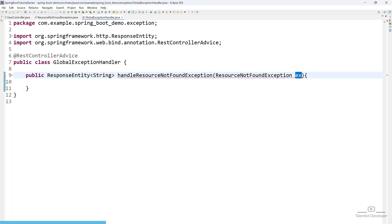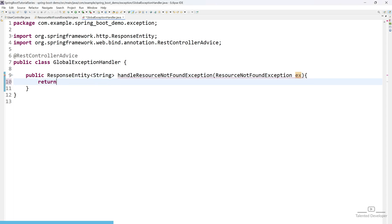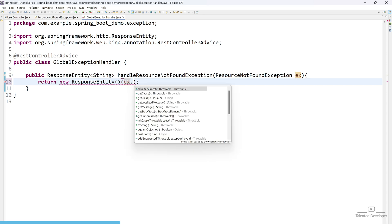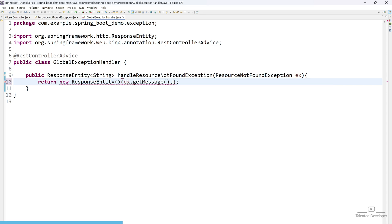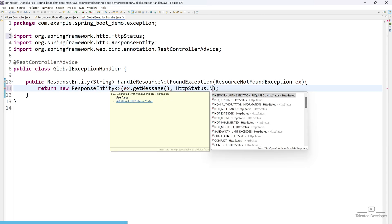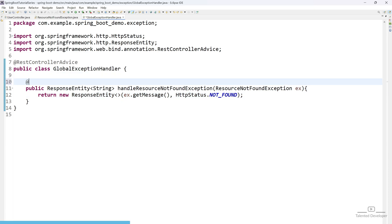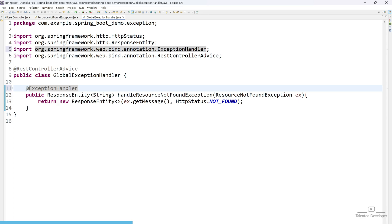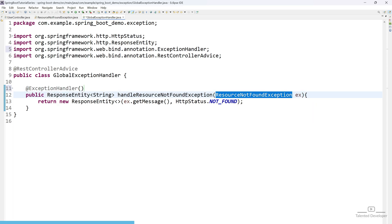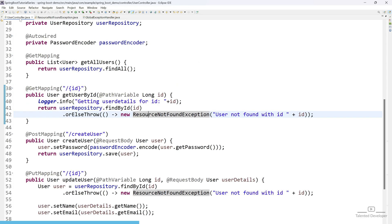This ex will contain all the details of ResourceNotFoundException. To return that, just use return new ResponseEntity, pass ex.getMessage() and the error status. So use HttpStatus.NOT_FOUND, and now include one annotation called @ExceptionHandler and add the class — that class is named ResourceNotFoundException.class.